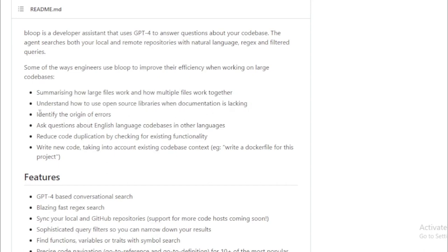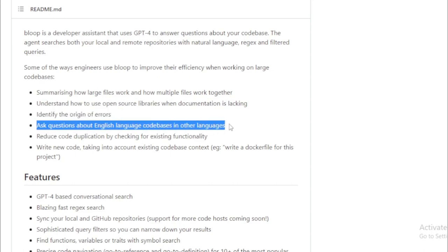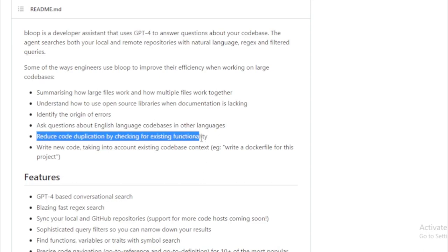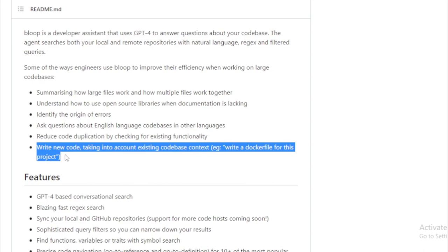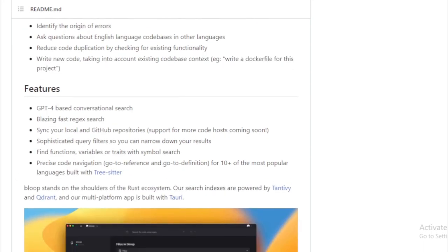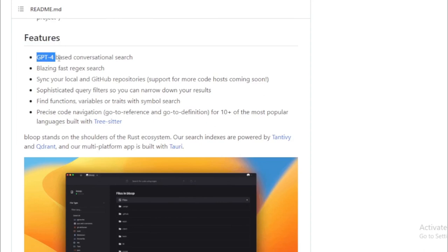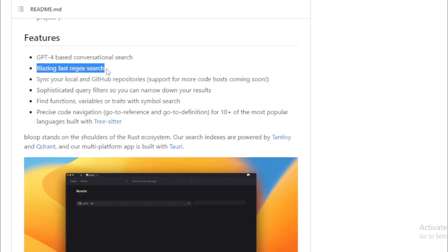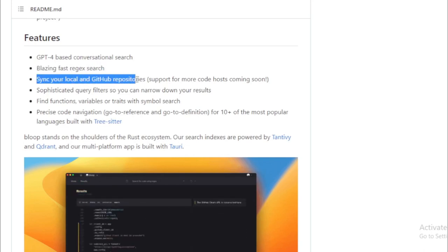But that's not all Bloop can do. It can also help you understand how to use open source libraries, especially when documentation is inadequate. Ever puzzled over the origin of an error? Bloop can help identify that too. It can also assist you in checking for existing functionality to reduce code duplication, and even aid in writing new code, considering the existing code base context.